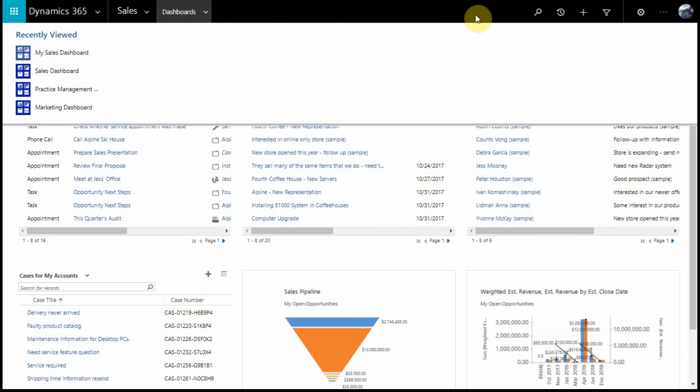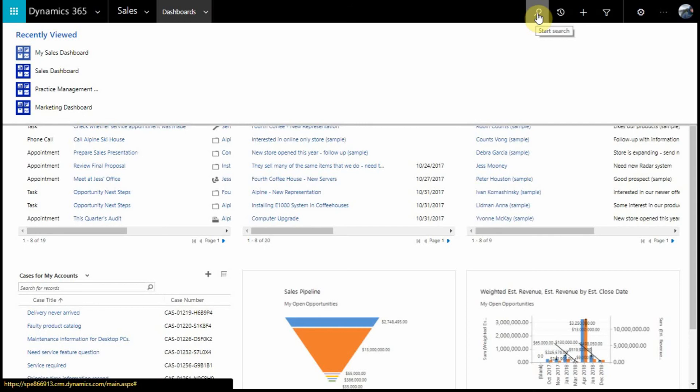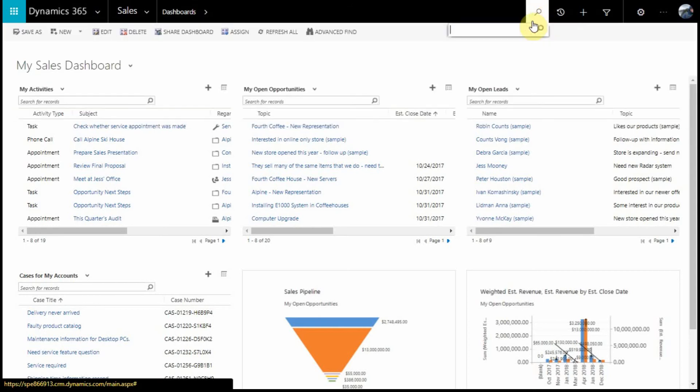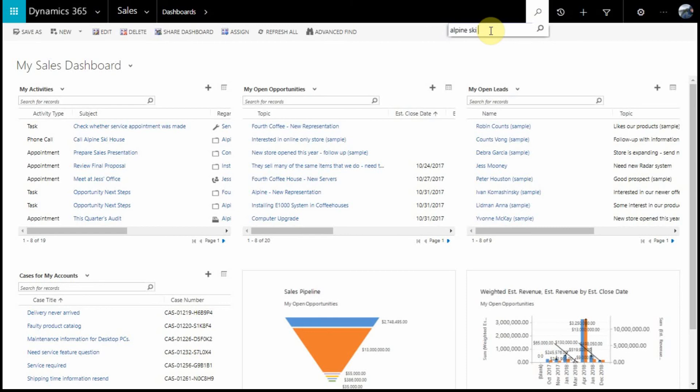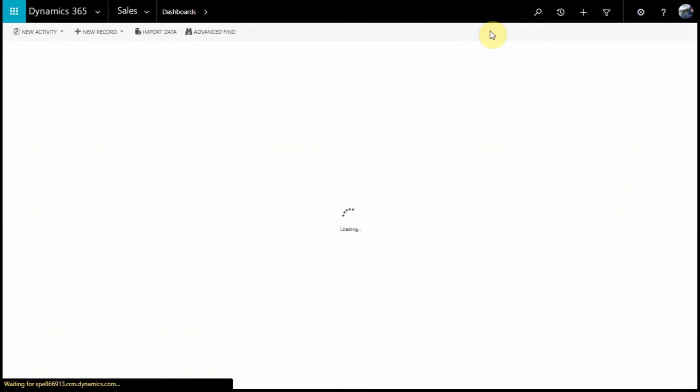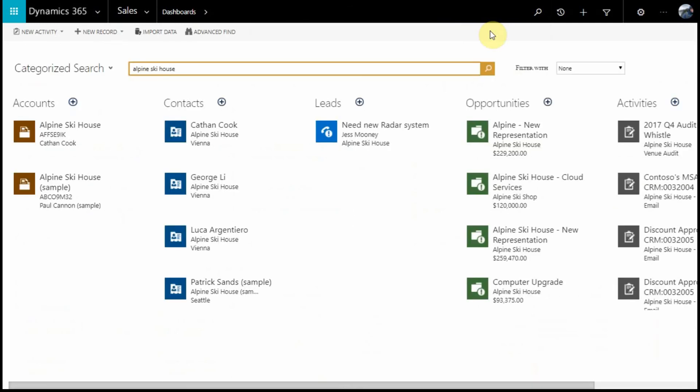On the other side of our navigation bar, we have some other useful tools. The global search will allow you to search over all entities within your Dynamics 365 system. Here I can search for Alpine Ski House to look up records from across the system that are related to this account.